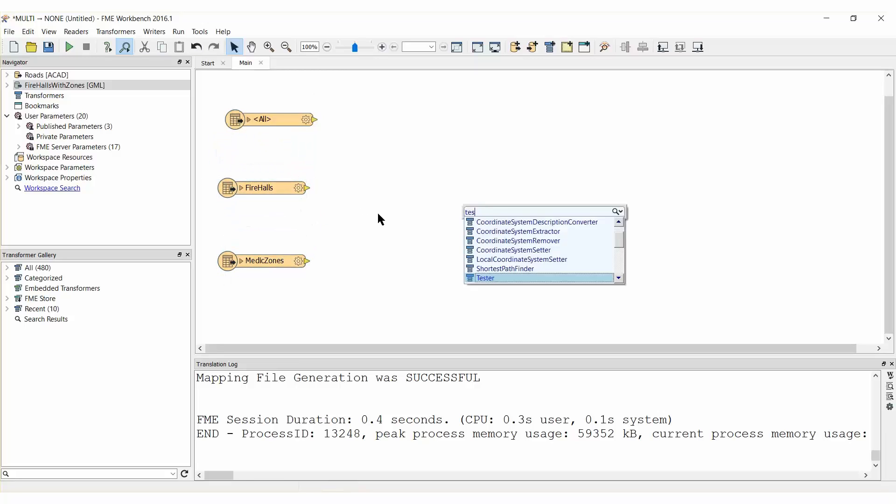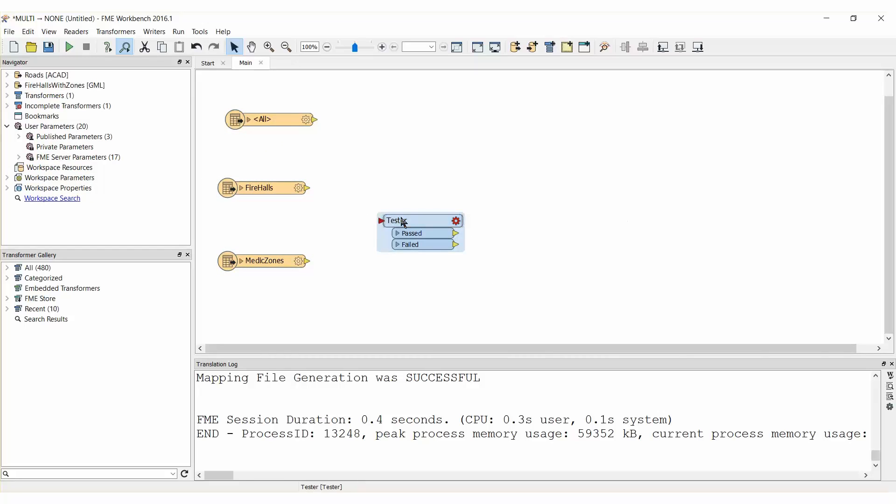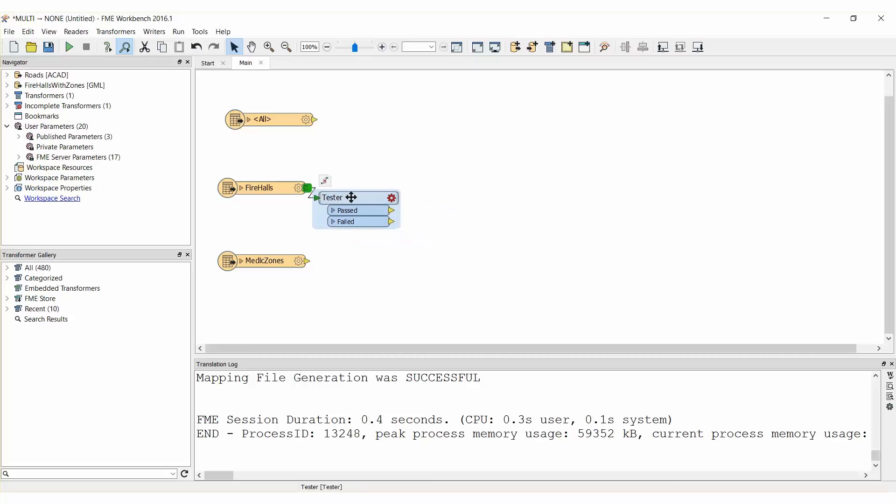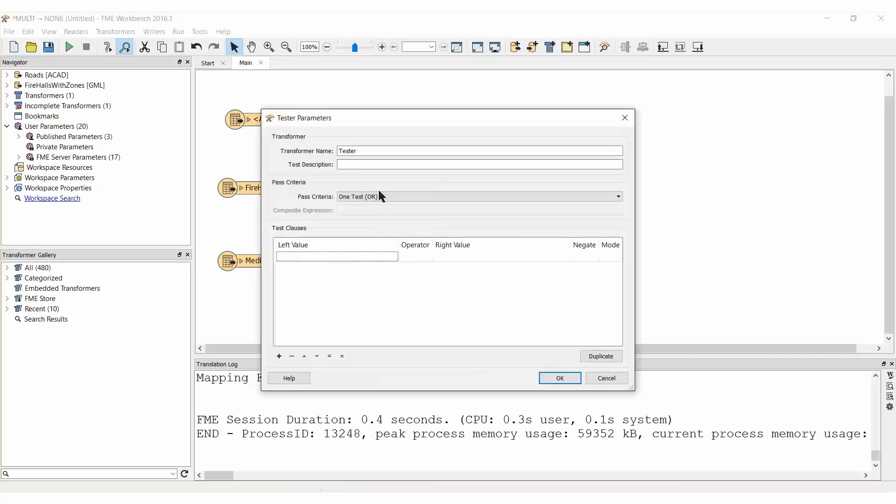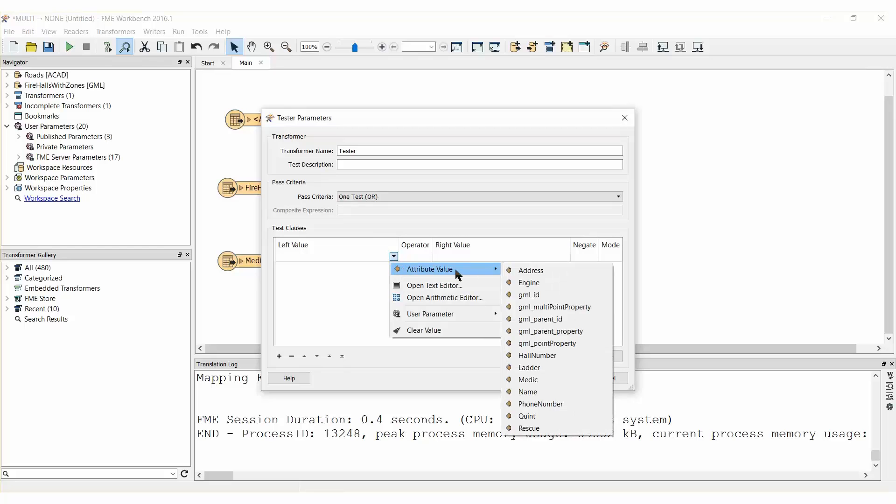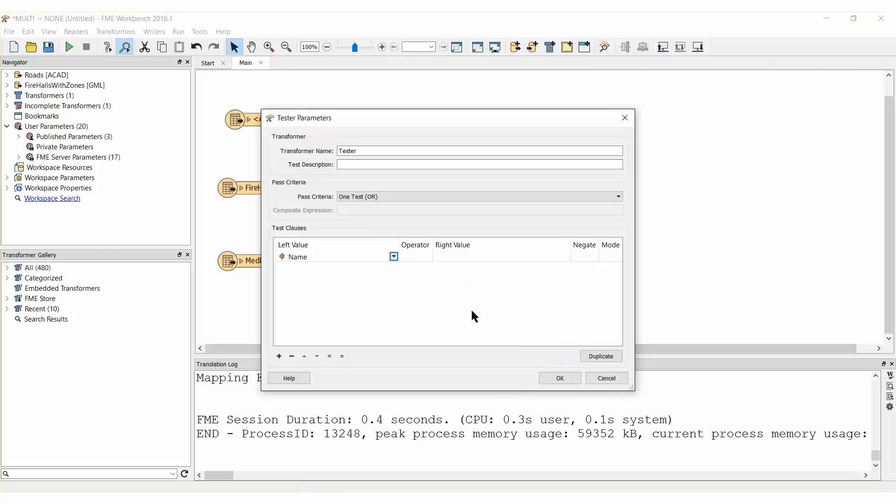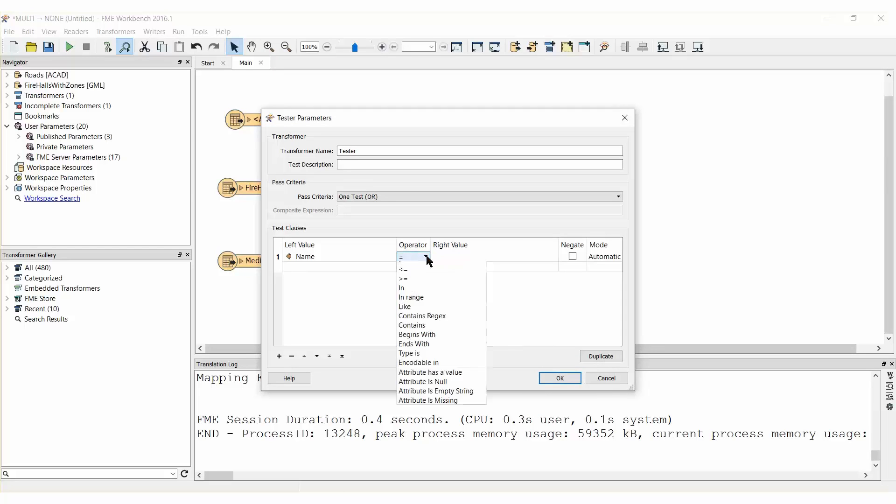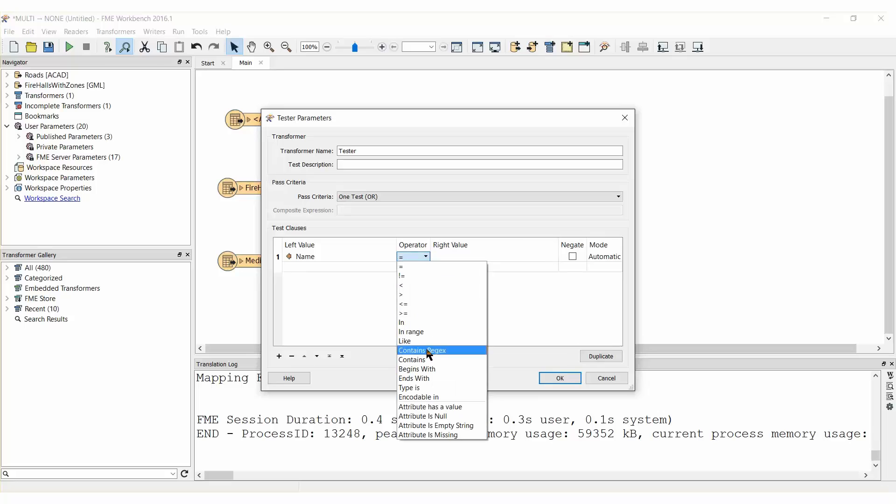Add a tester transformer and connect it to the fire halls feature type. We will use this tester to keep only the number 4 fire hall, so let's set the tester to test where the name ends with the number 4.